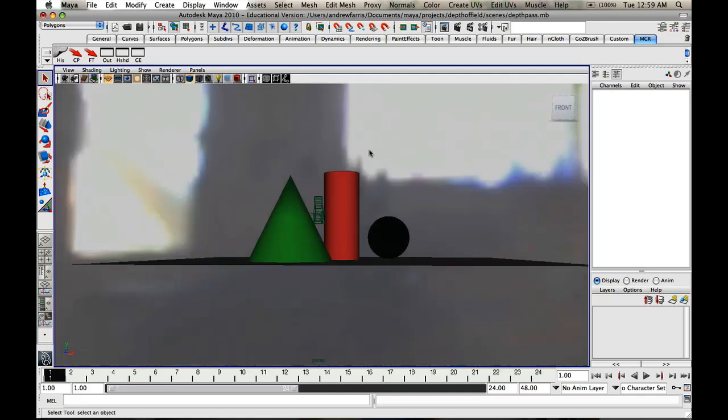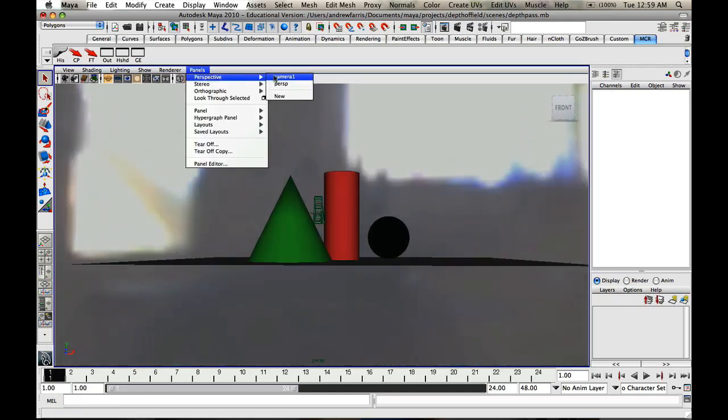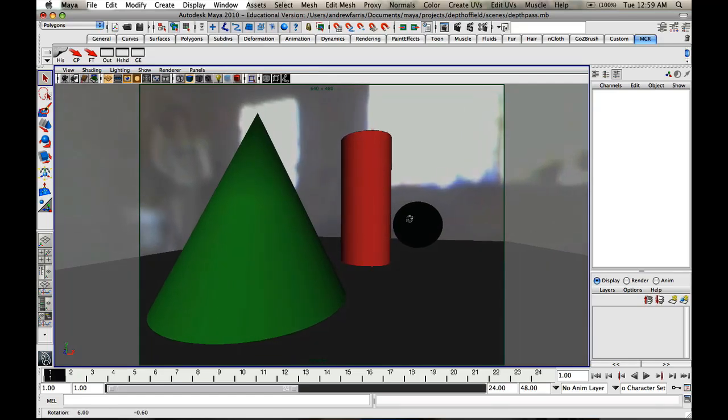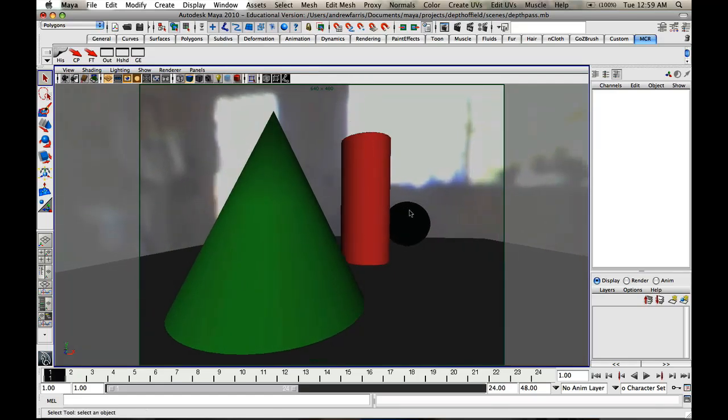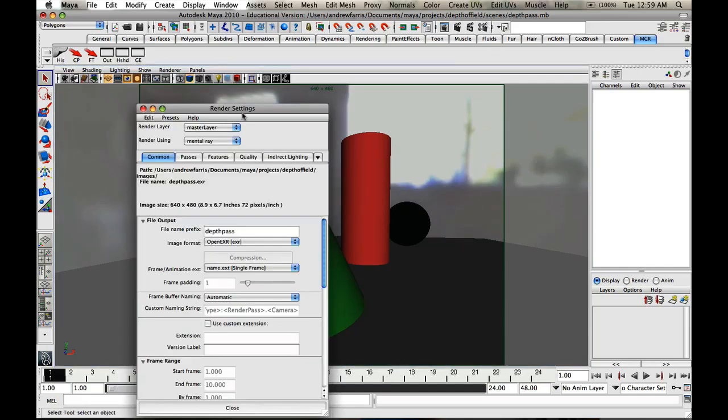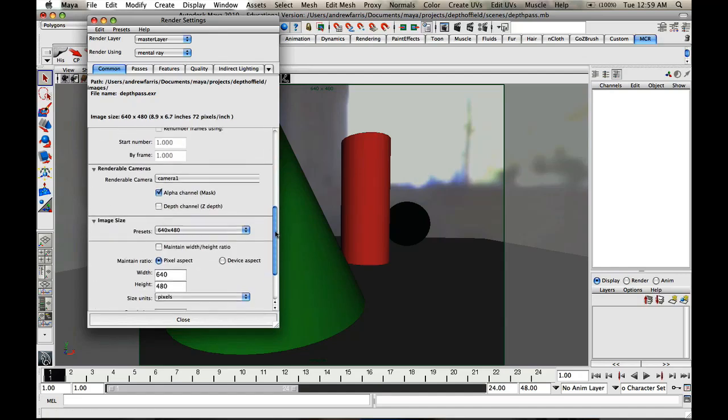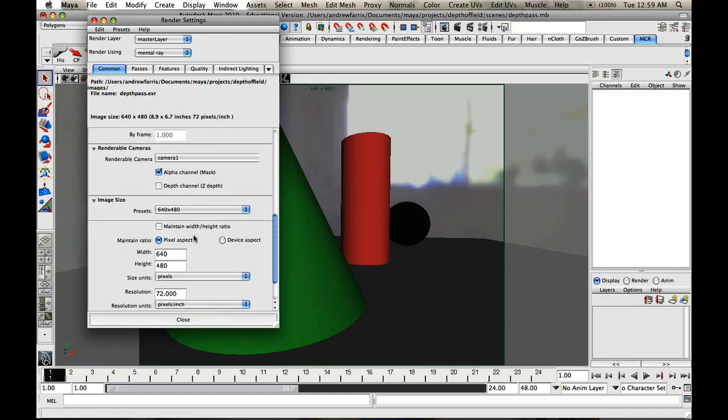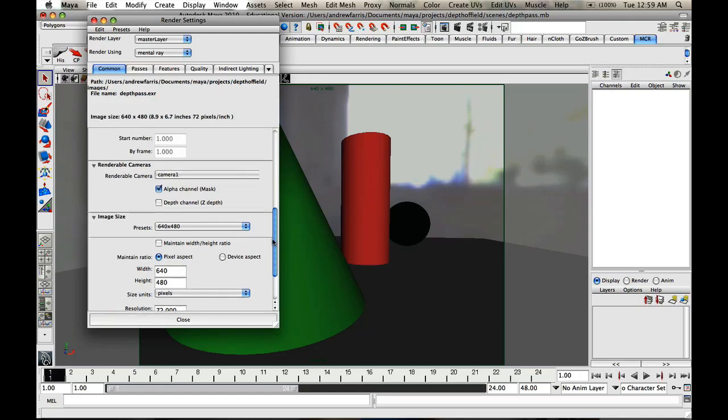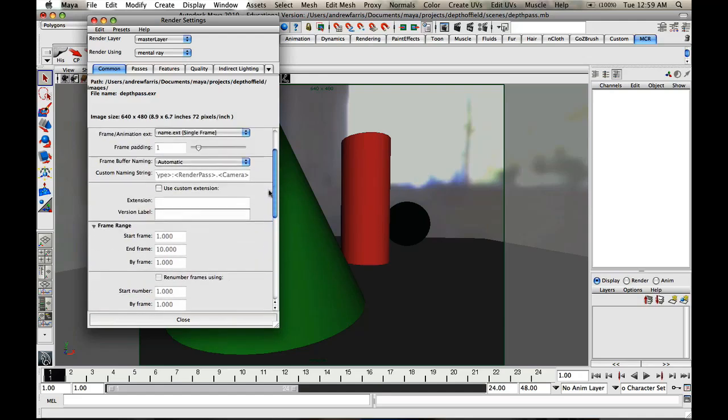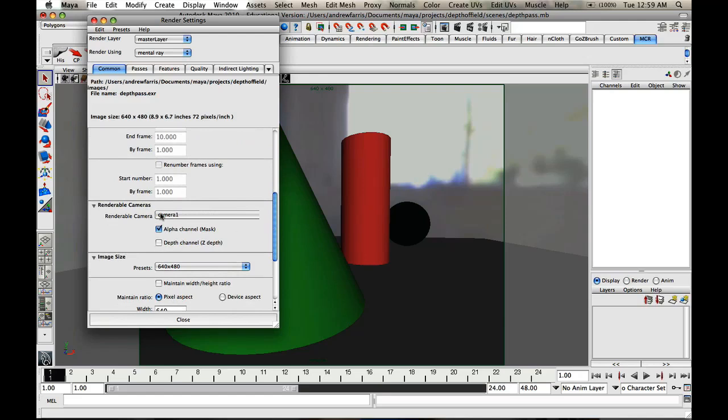Anyway, we're going to go back into our camera, got that all set up. Go into your render settings and in here, basically what we're going to check off first is that we got our size set up right, 640x480, yours is obviously going to be different, but I'm going to do this mainly for the tutorial. Renderable camera, camera 1, you got to make sure mental ray is selected for this.